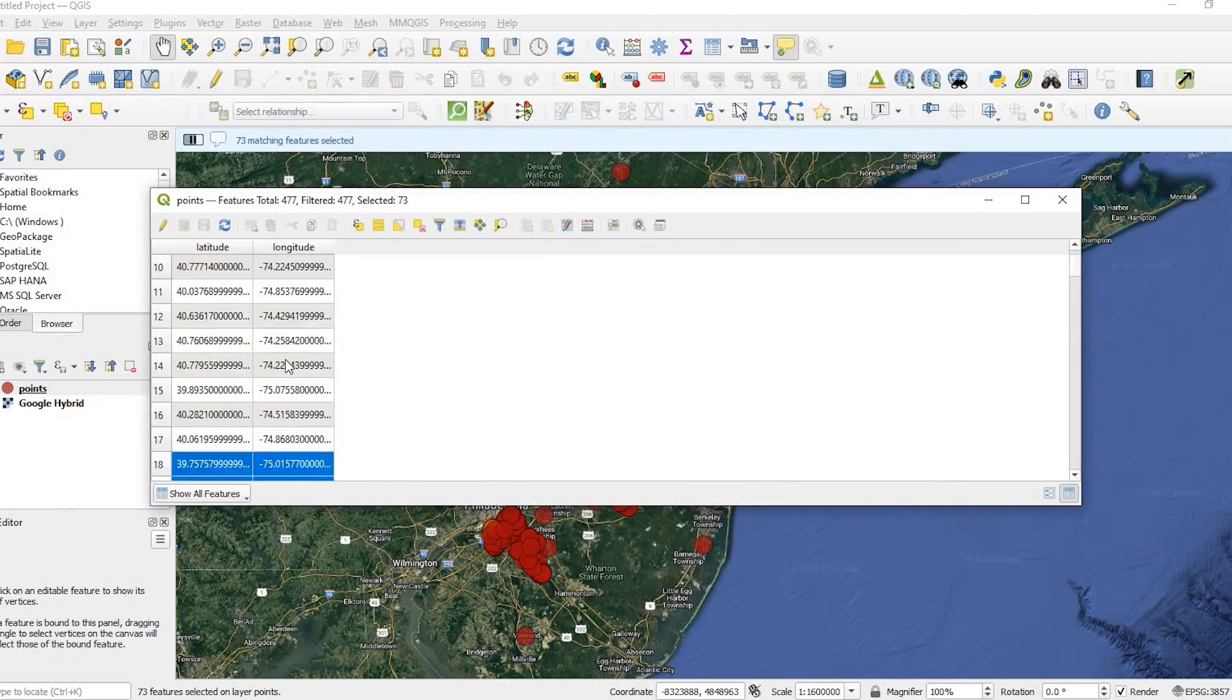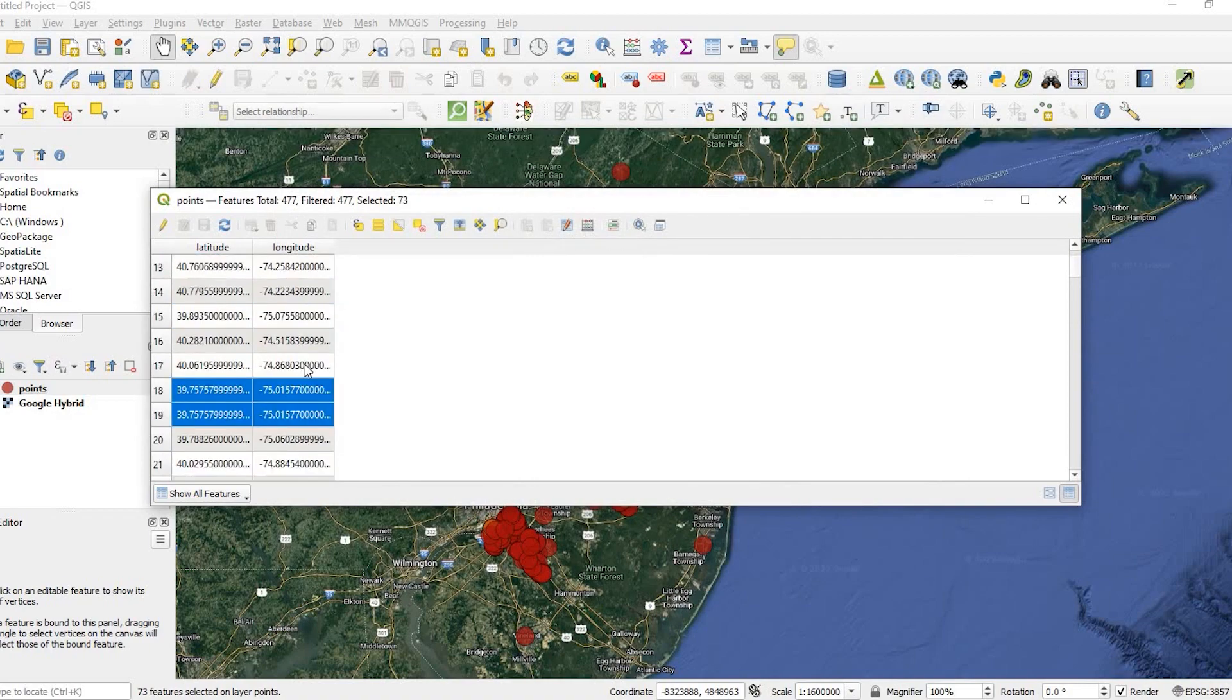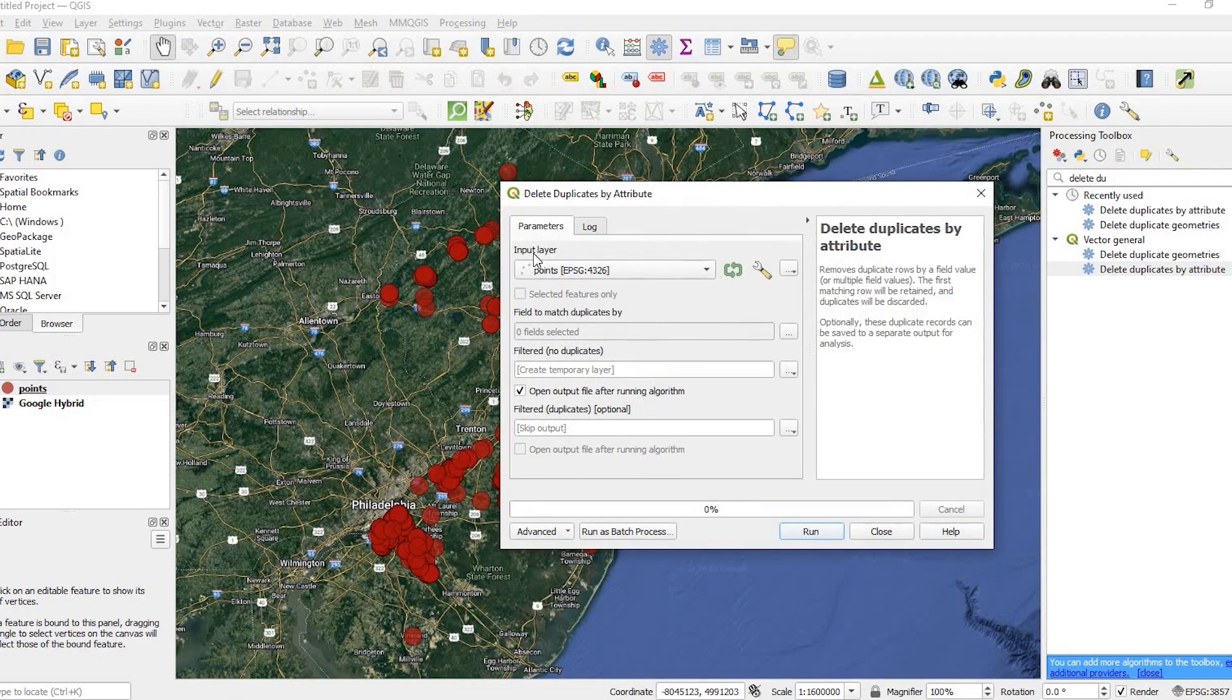Hey guys, Pete here with GIS Solutions. Today I'm going to show you how to remove duplicate records in your data set using QGIS. Stay tuned.